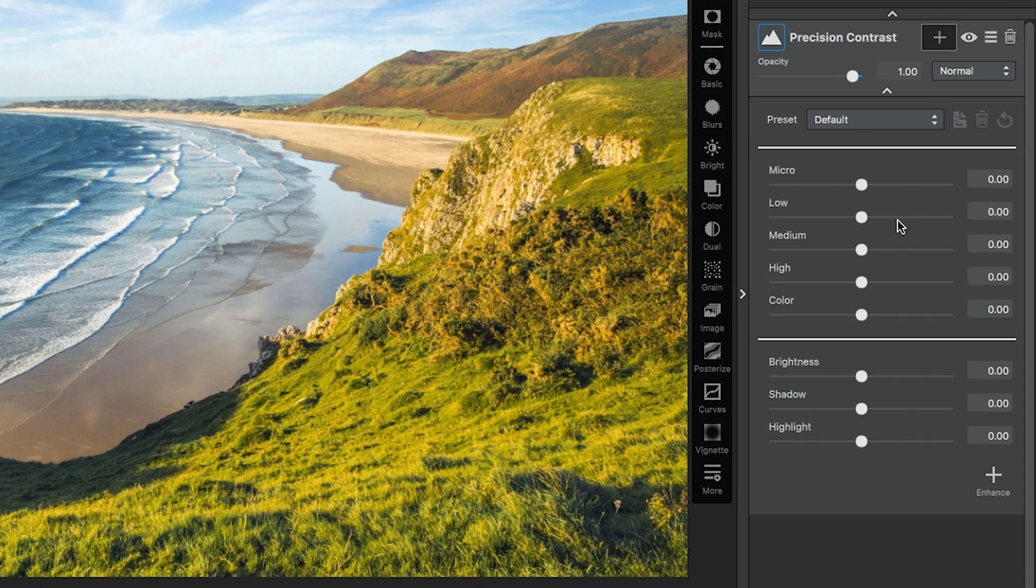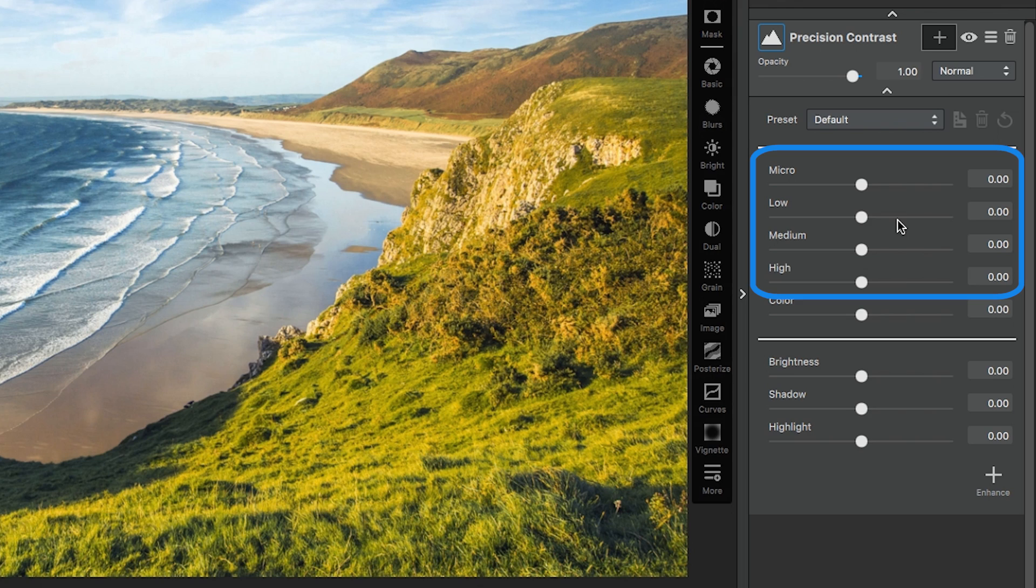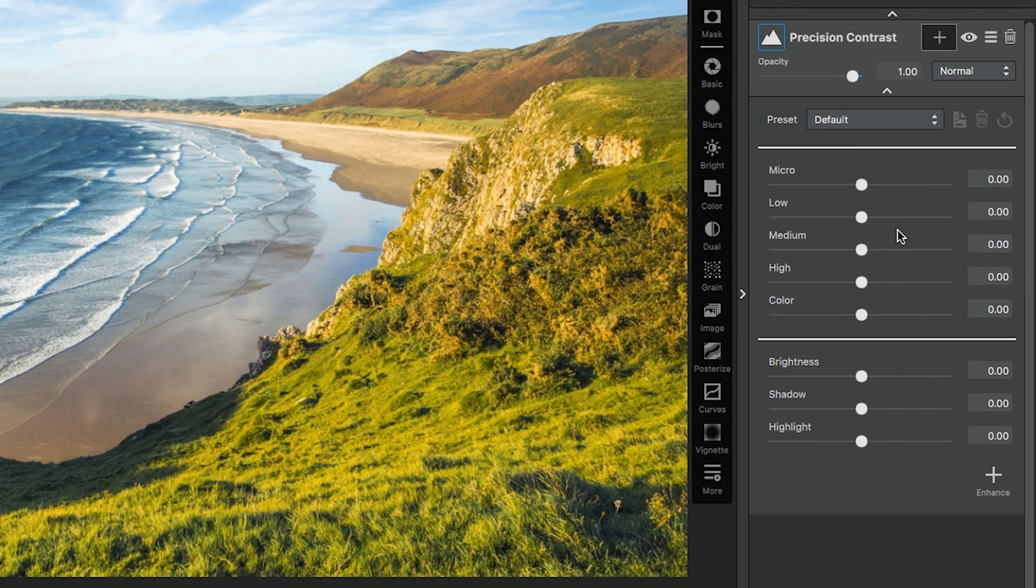You're going to see eight sliders. The first four are your detail sliders. That's going to affect the contrast of each different detail. So micro details will be affected by the micro contrast slider, while lower details are only going to be affected by the low contrast slider. It's really nice. It doesn't make the image overpowered.